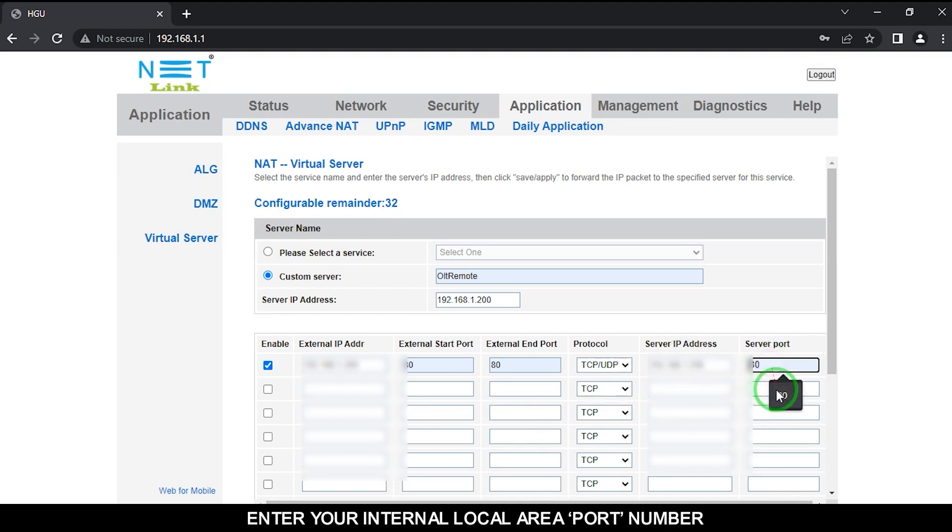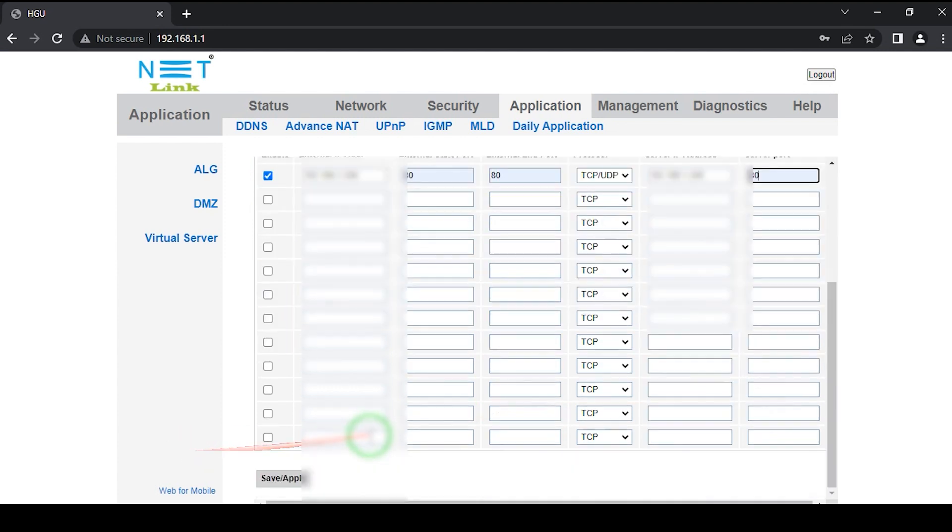Enter your internal local area port number. Click the Save button.